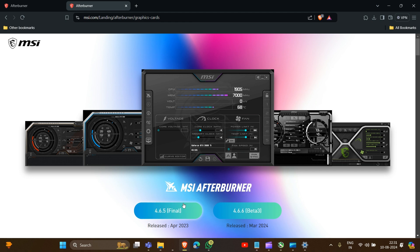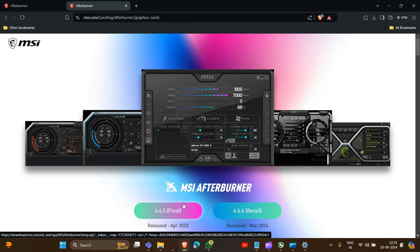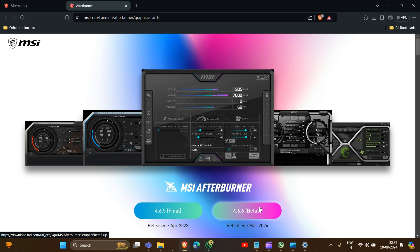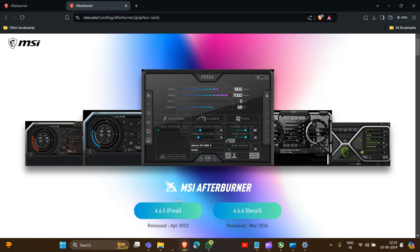This is their website. Click on this. Here you have to click on the final version to download. Download the final version, not the beta version, because it's in the updating process and has many bugs. Download the final version.